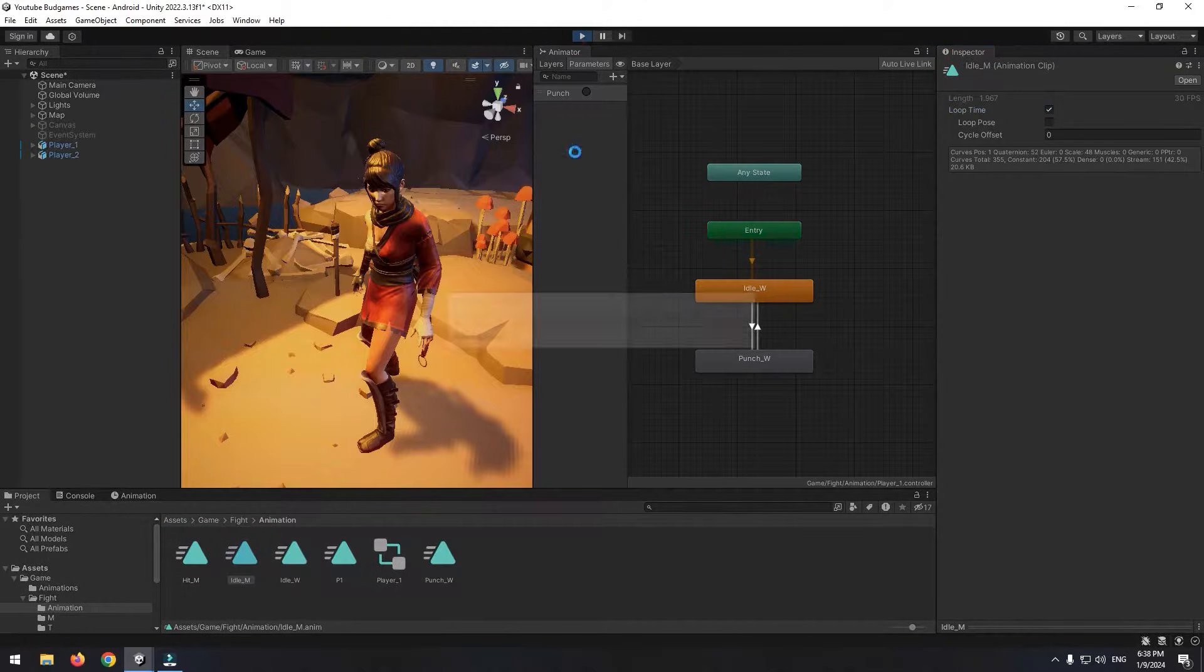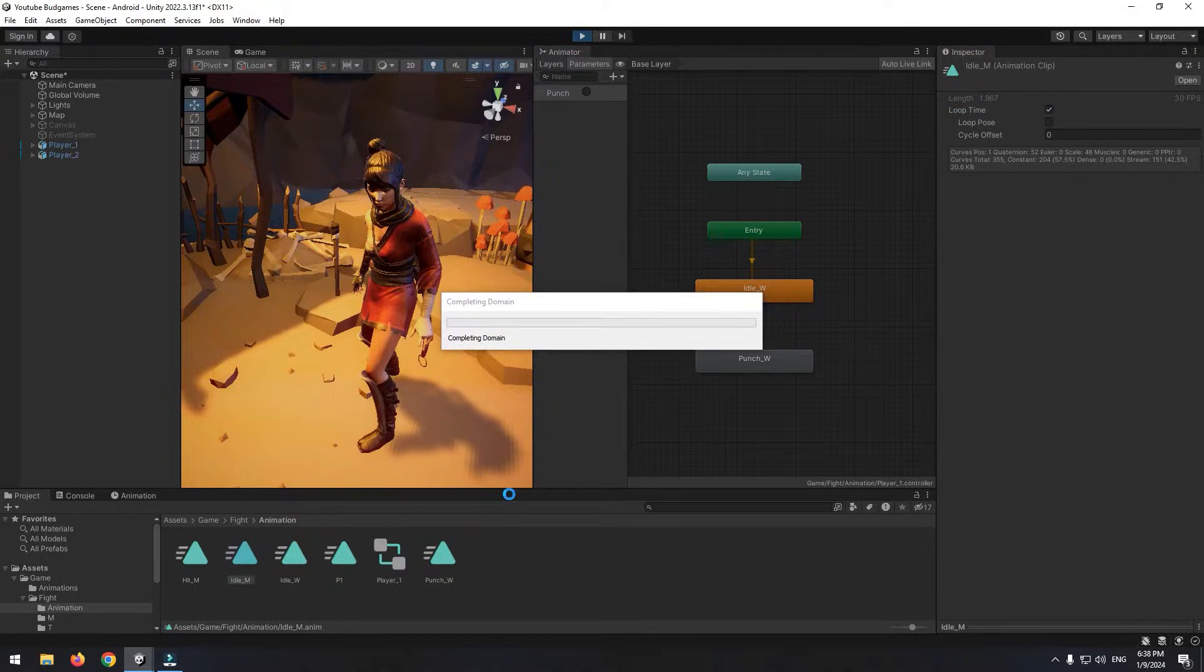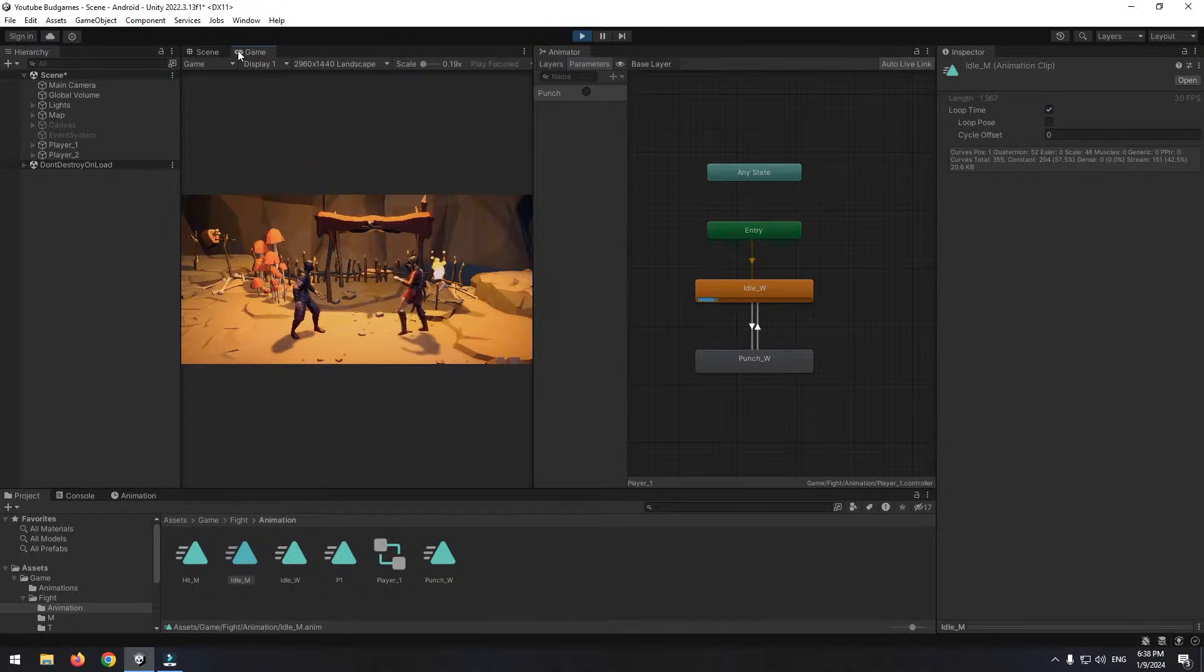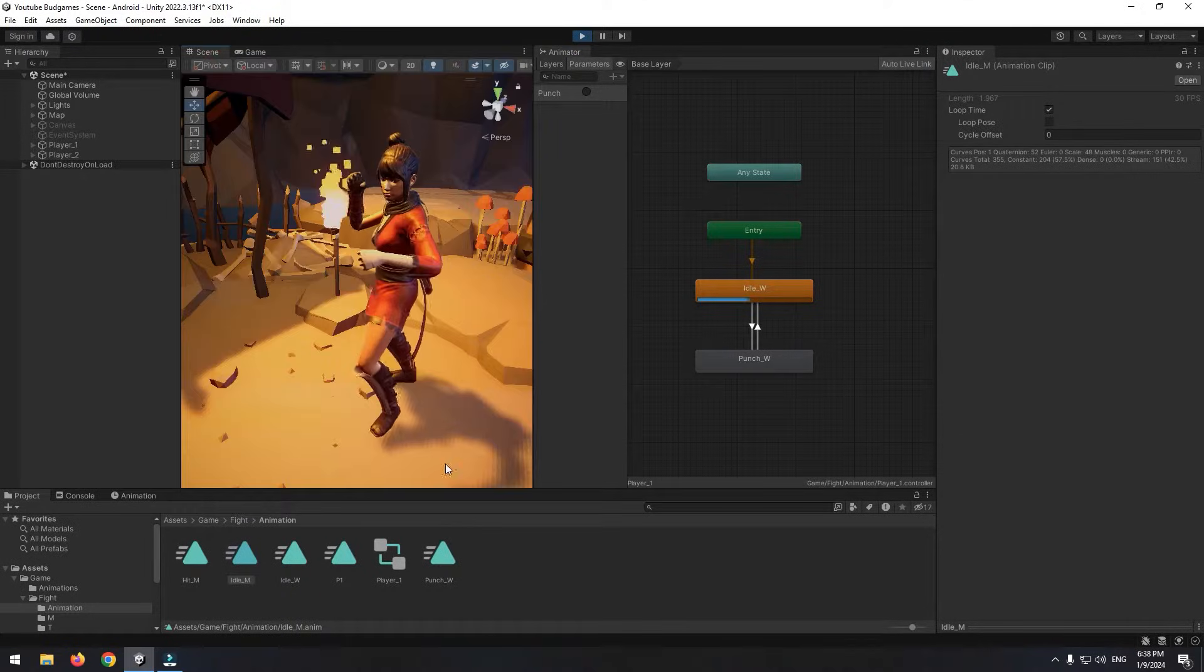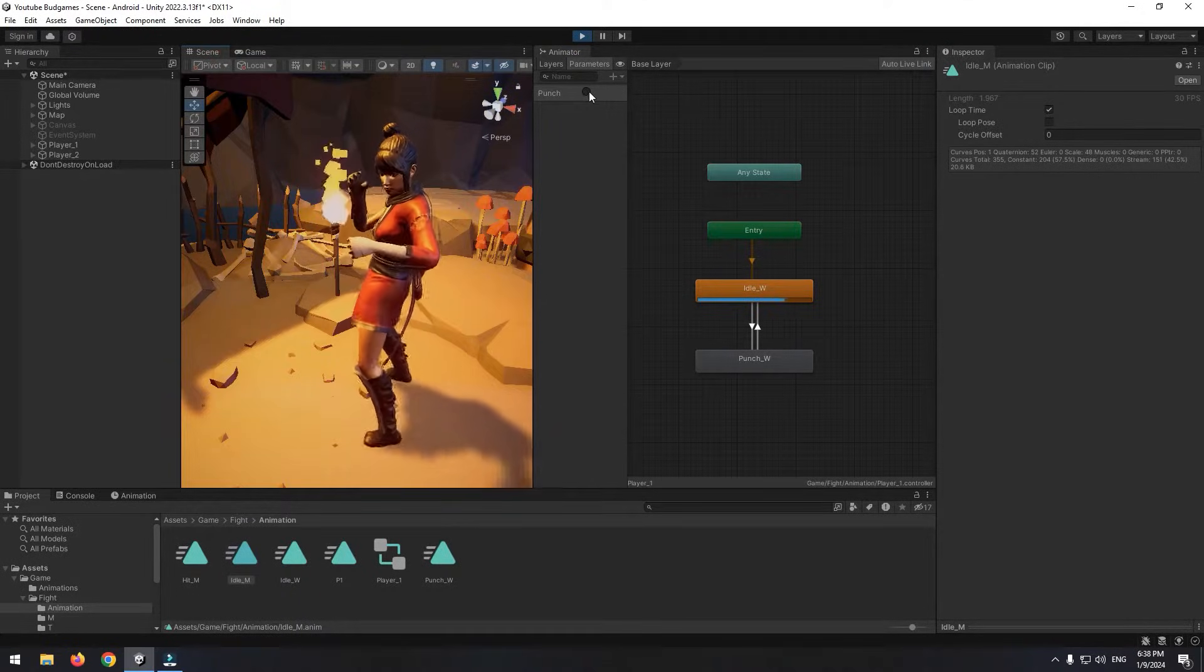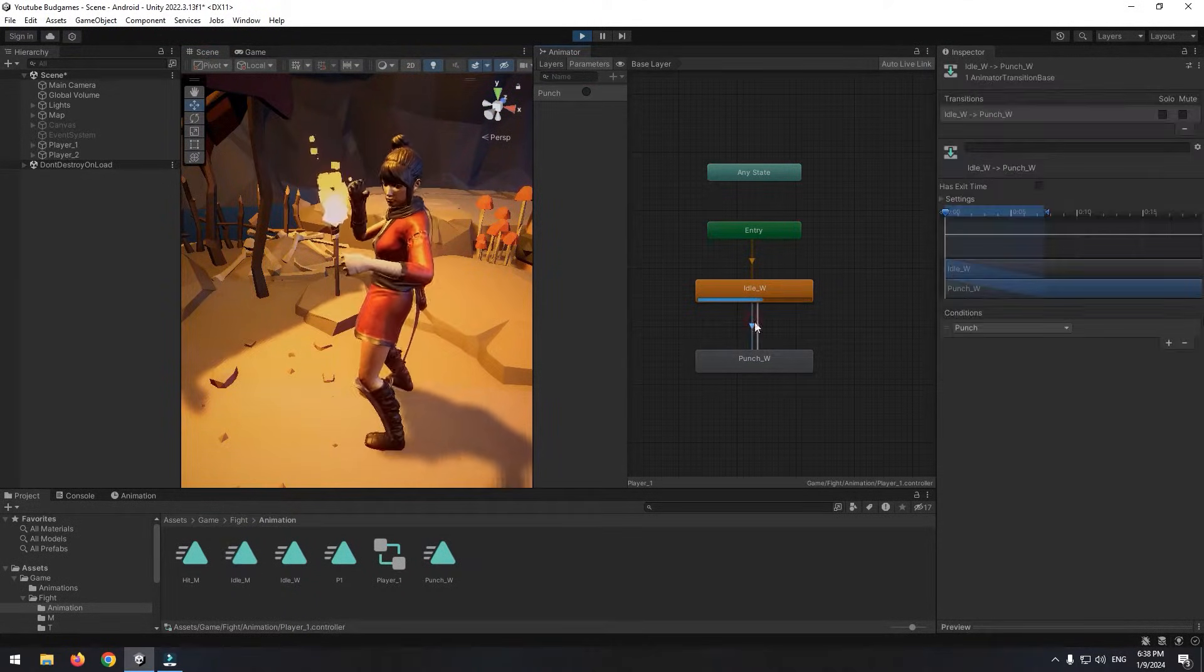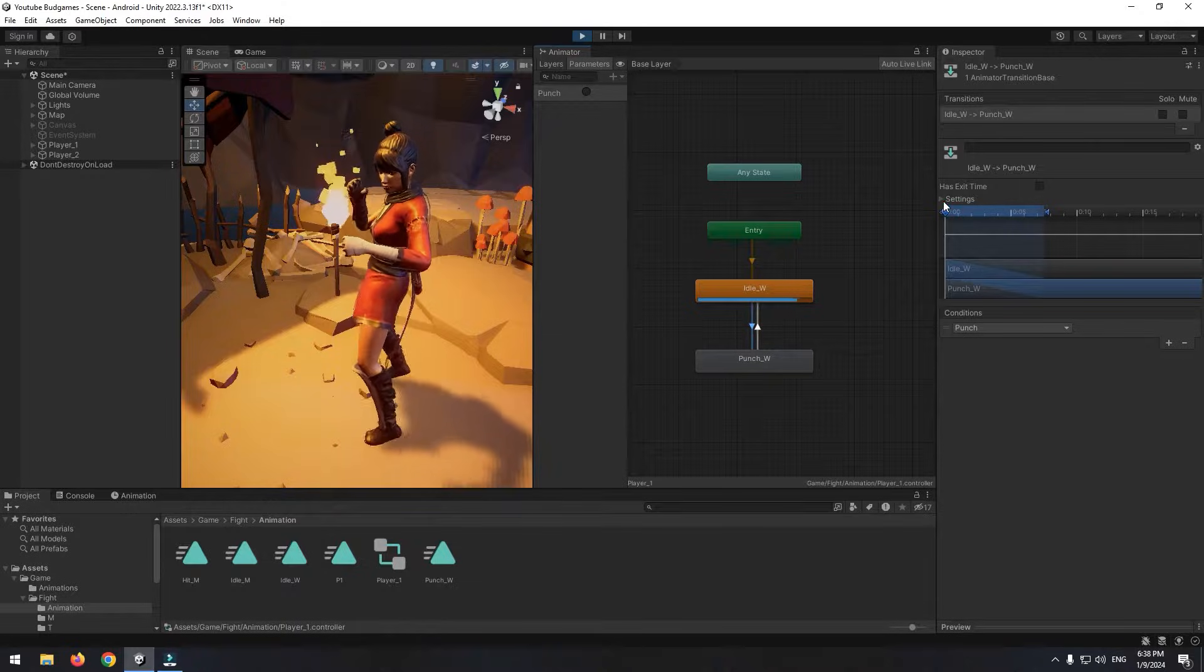Now, if you press play from animation window, character idle animation plays. If we activate punch trigger, character punches and comes back to its idle state.